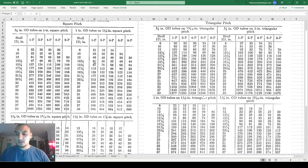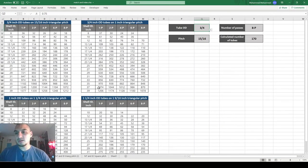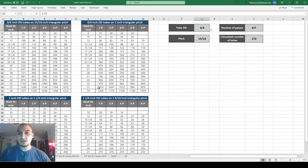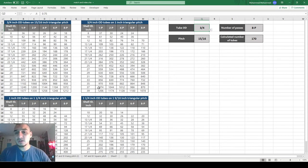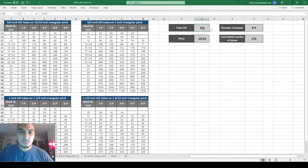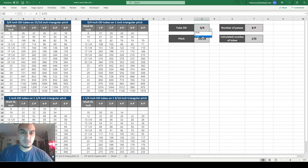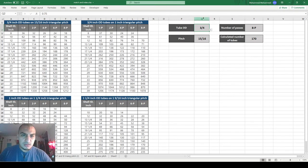I've copied the table values as numbers into this Excel sheet. I want to use the MATCH, INDEX, and OFFSET functions from the last video to automate this lookup process. I'll build up the functions step by step, increasing complexity gradually. I've already set up drop-down lists for tube outside diameter, number of passes, and pitch.